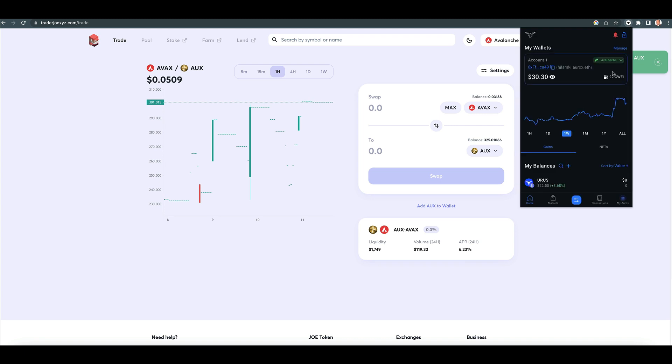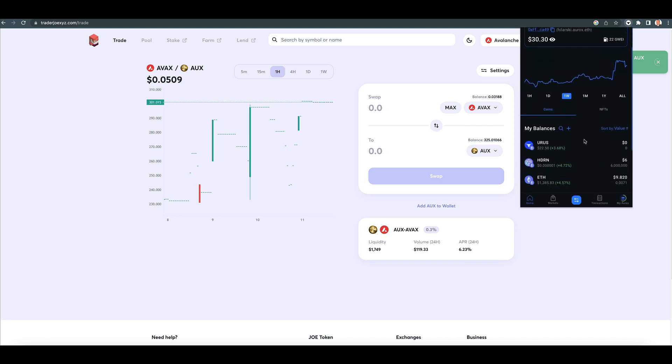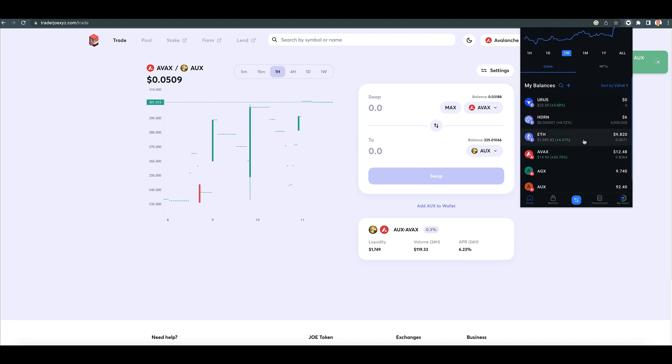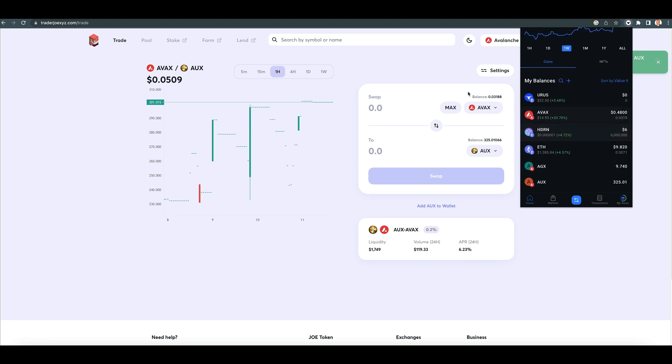You guys already know how to do transactions. I just wanted to show you that we don't have to change RPCs anymore. All right.